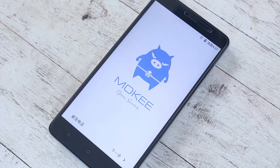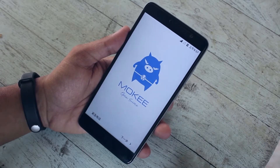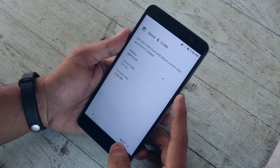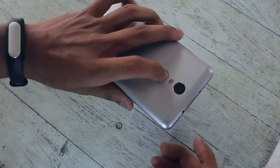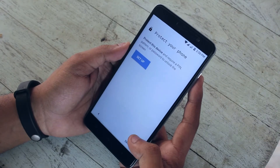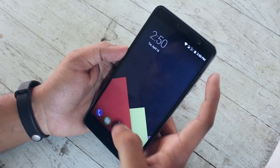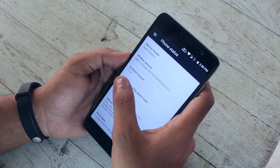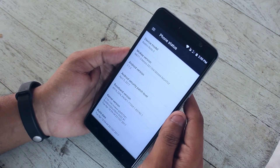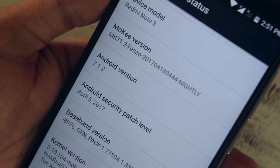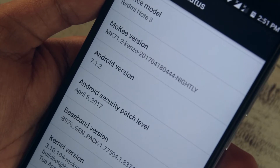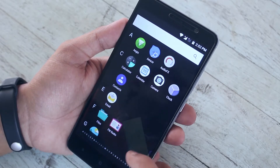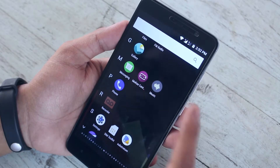When done, just set everything up and it should go like this as I show you in the video. As you can see we have got Android version 7.1.2 up and running like straight butter, and you've probably already noticed that we don't have Google Play Services yet.